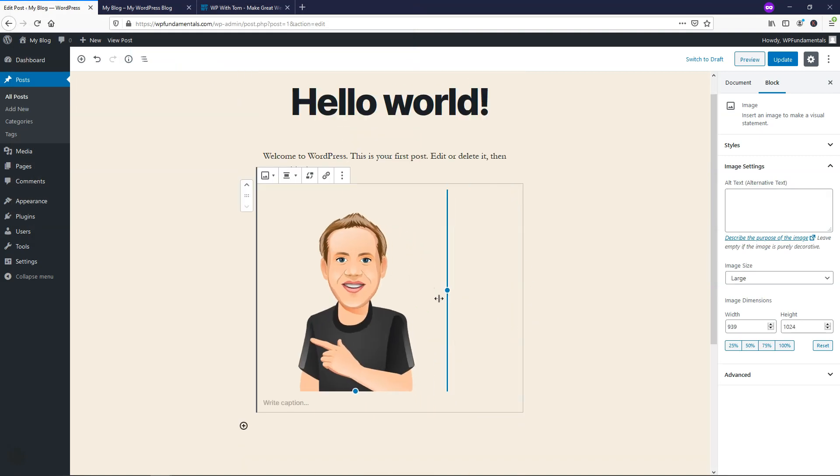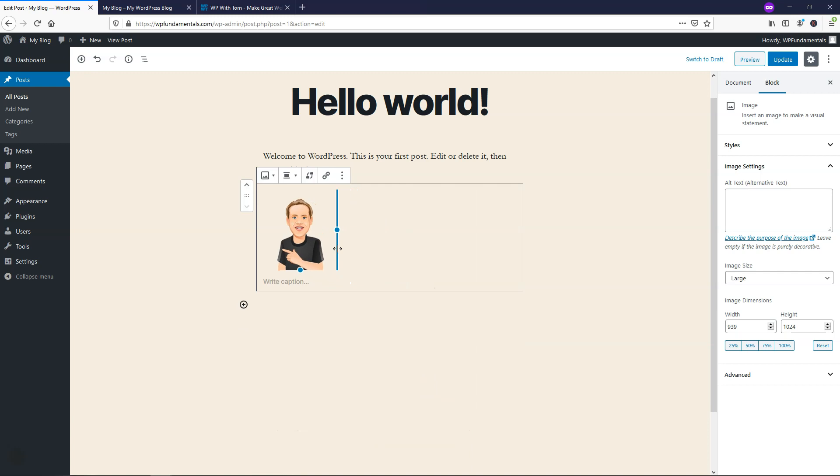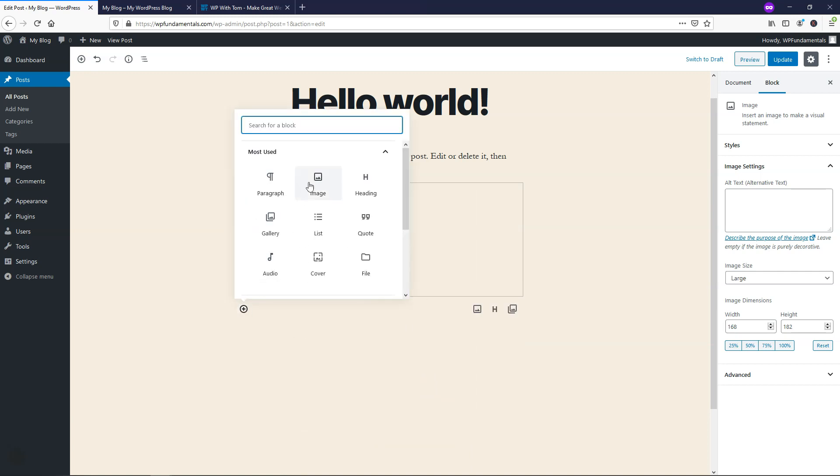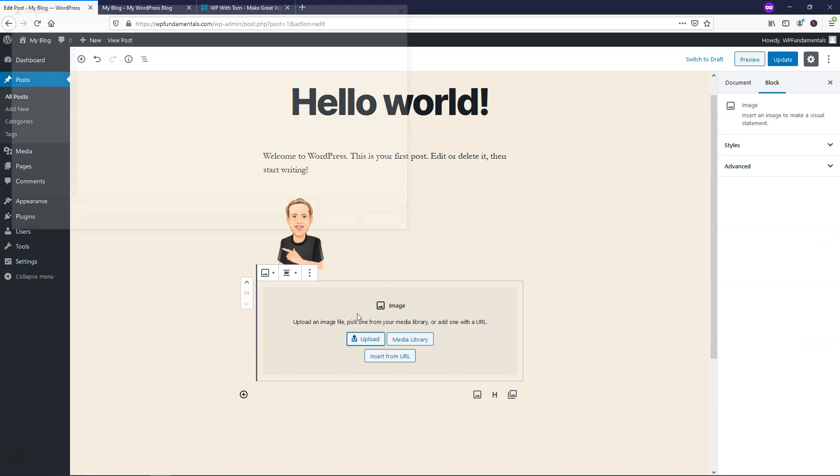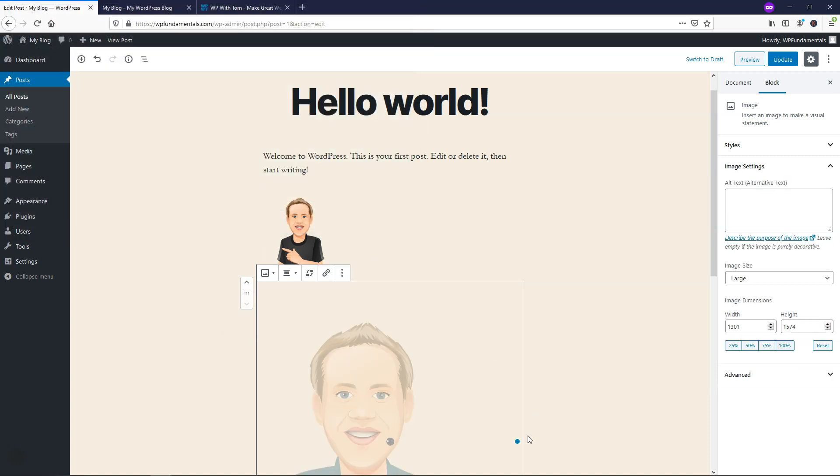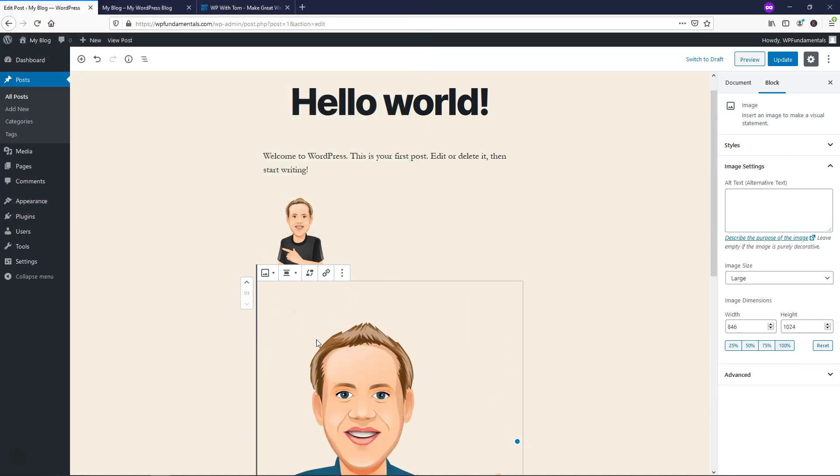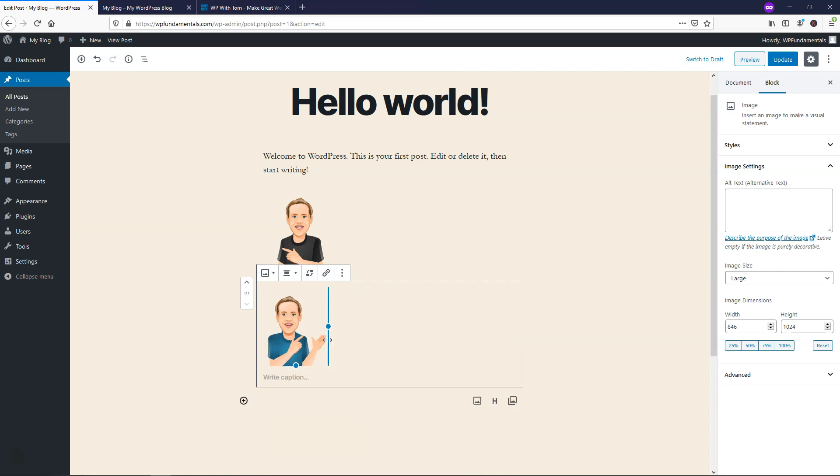I'm going to actually resize it and make it smaller so we can see it, and then I'll also add a second one by clicking add block image, and I'll upload the one in blue. And again, I'm going to just make that smaller as well by dragging the corner to make it smaller just like that.